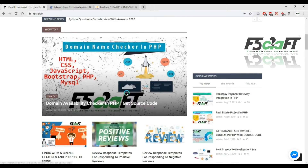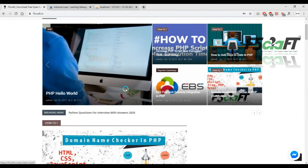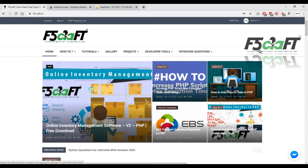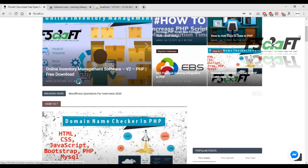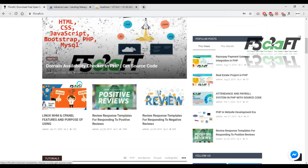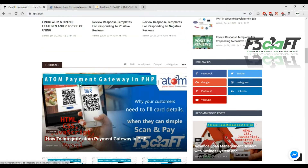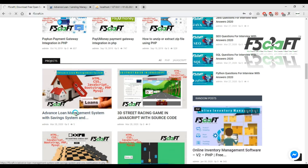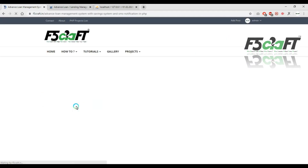Welcome to FICraft channel. I am an advanced loan management system.